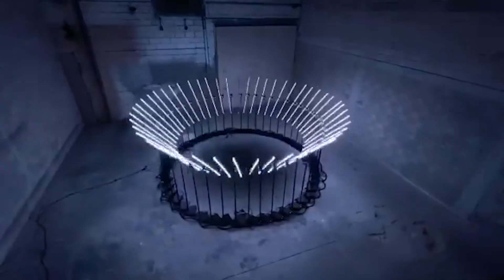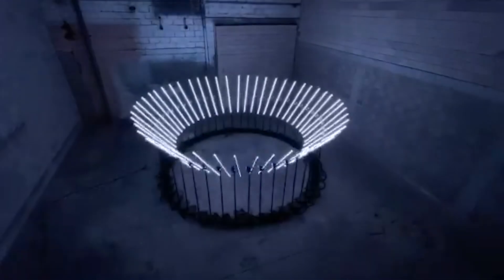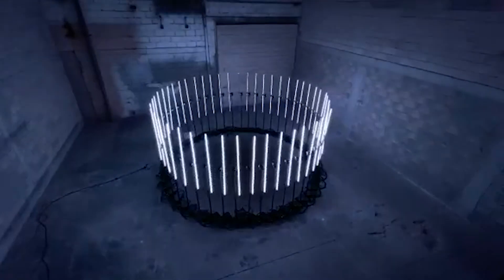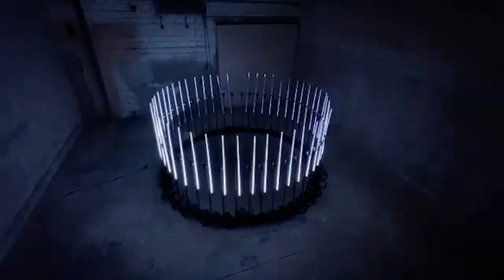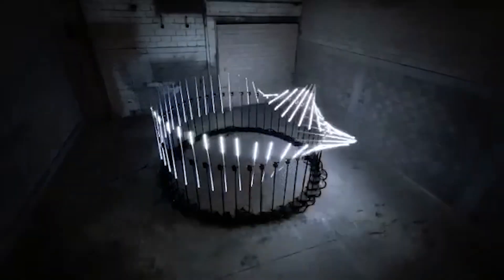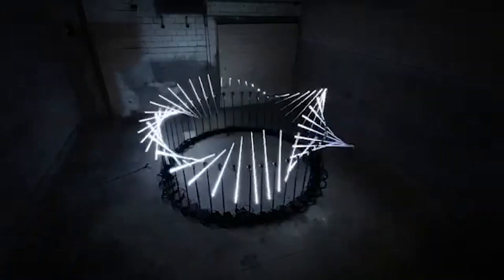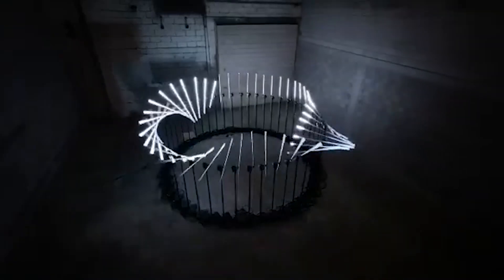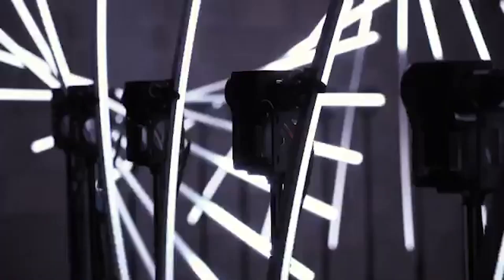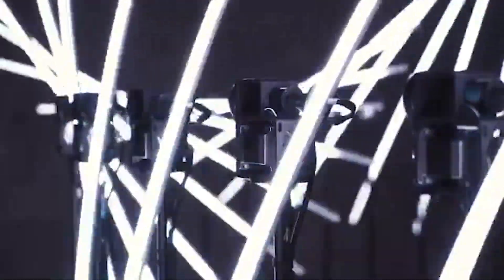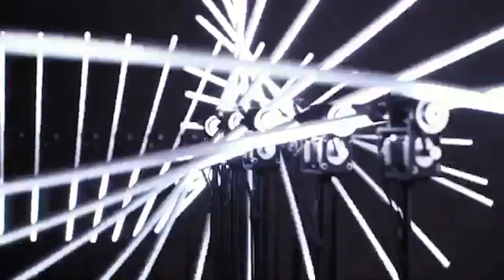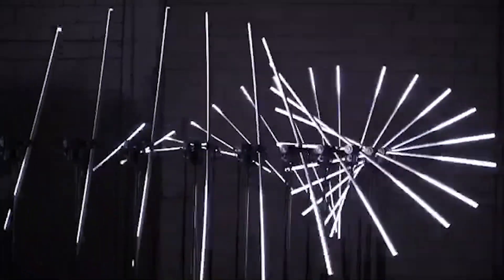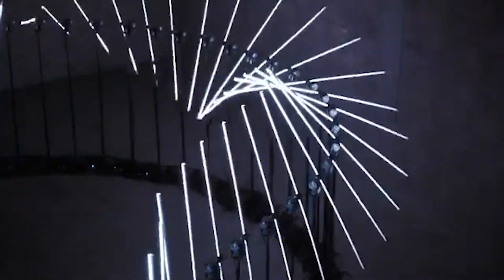For another project that would be perfectly at home in an art gallery, check out this kinetic light installation by Scale Collective. This is a series of 48 LED strips, each of which can be rotated back and forth using stepper motors. The end result, with all the movements and light animations choreographed is absolutely mesmerizing.